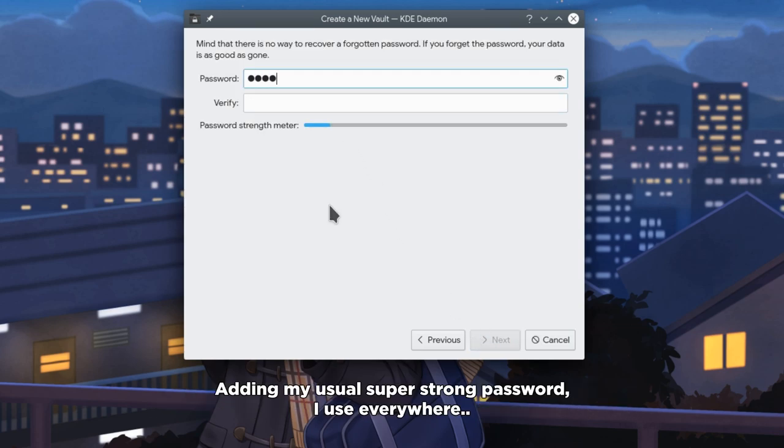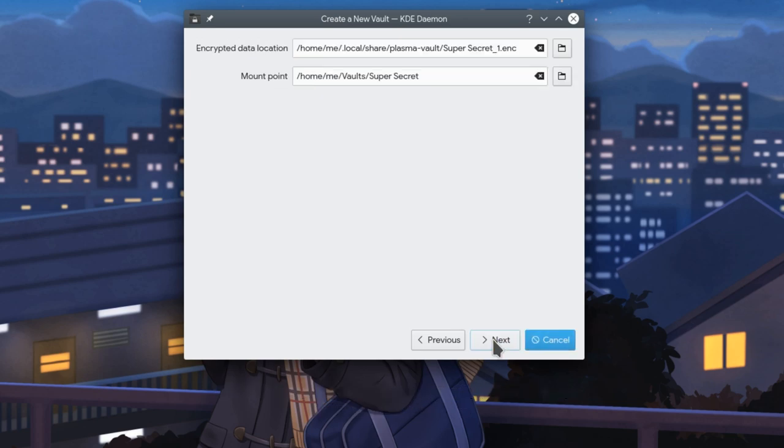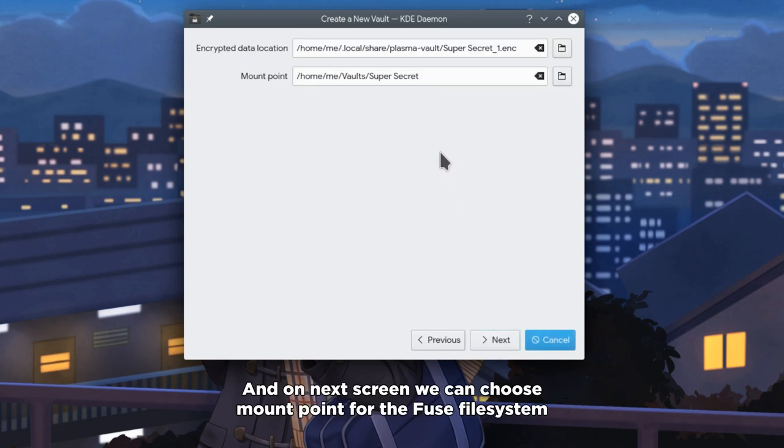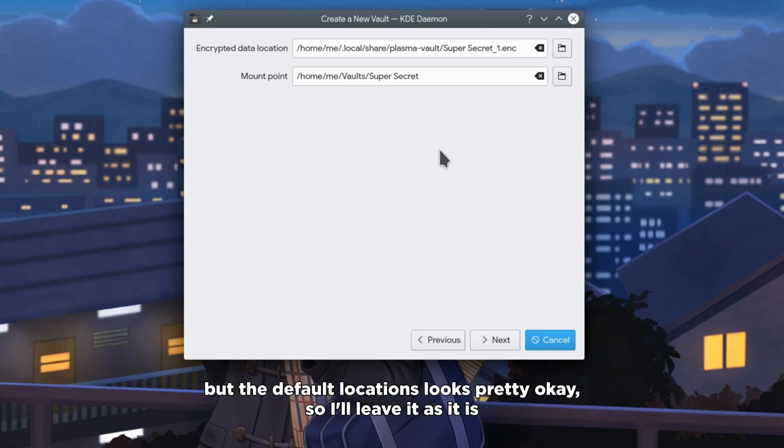Adding my usual super strong password I use everywhere. And on next screen you can choose mount point for the fused file system, but the default location looks pretty okay so I'll leave it as it is.